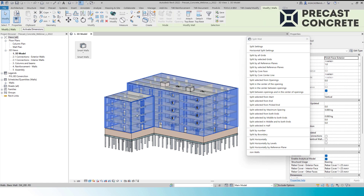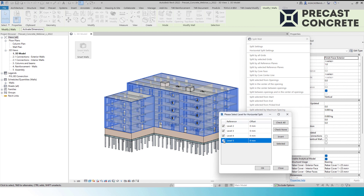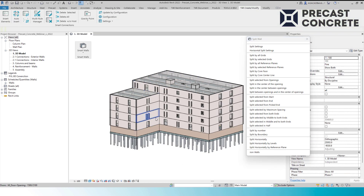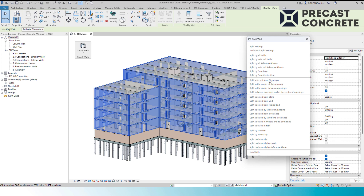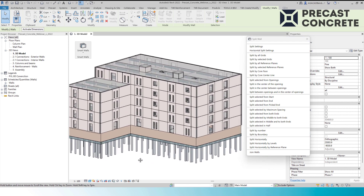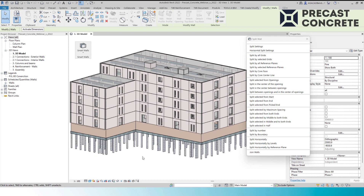In the Split Walls menu, we have a list of options for how walls can be split. I will select all exterior walls and split them horizontally by levels. Horizontally, walls can be split by levels, by reference planes, or by predefined size. Now I will select all walls and split from openings. Walls are split quickly with gaps between them, which can be set differently for each wall type. Vertically, walls can be split by grids, reference planes, or maximum spacing. With a few clicks, we have hundreds of split walls, skipping long manual processes and relevant risks.